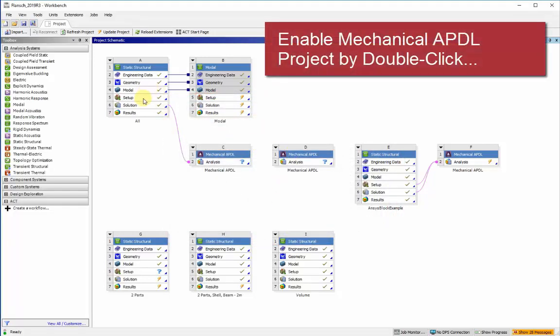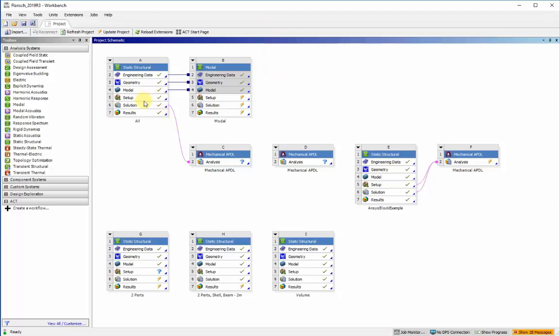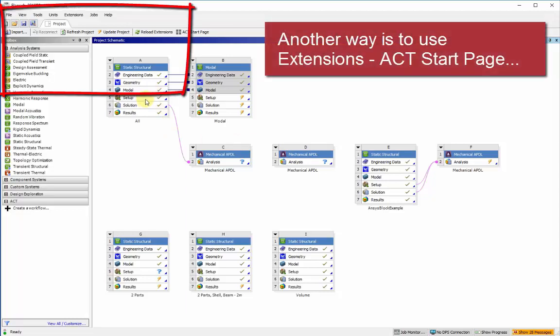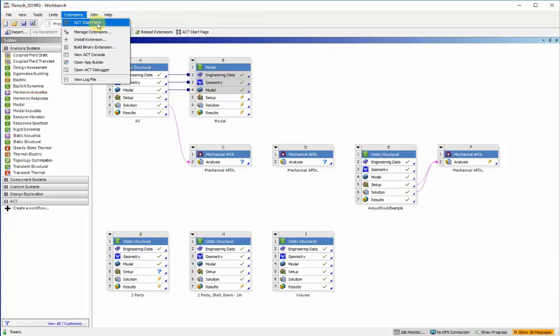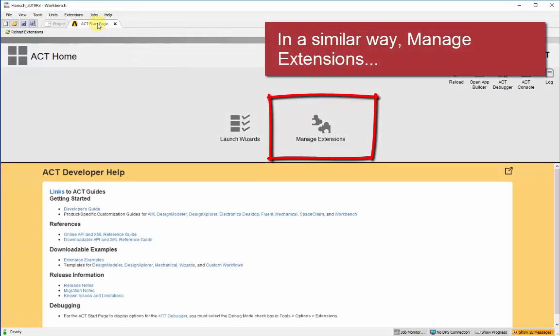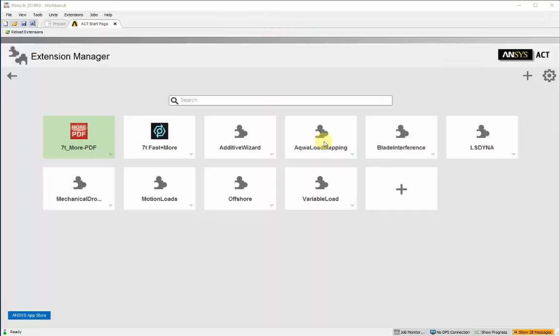Once that's enabled, there's also a second way to do this, which is to go to the Extensions Act Start Page menu, also on the top menu. And then once this dialog comes up, you'll see the Manage Extensions option.